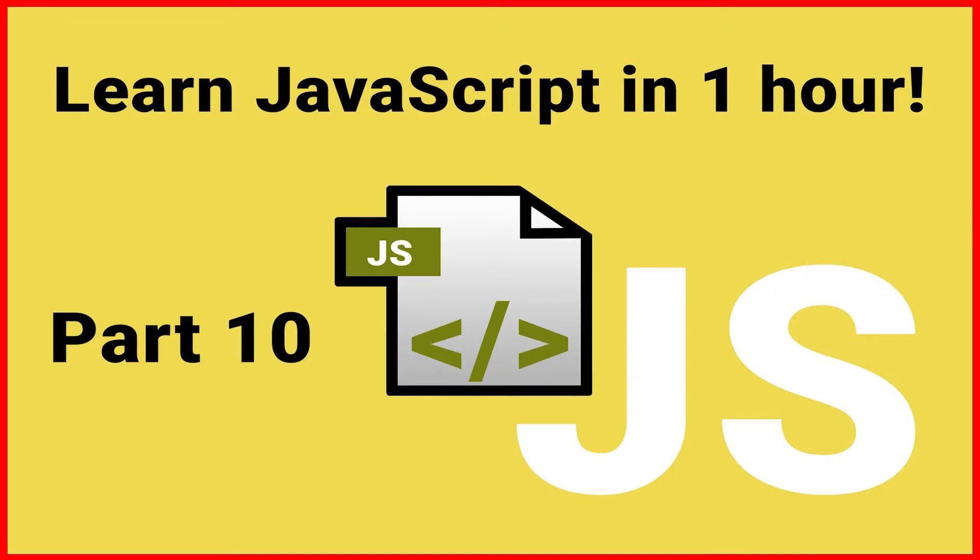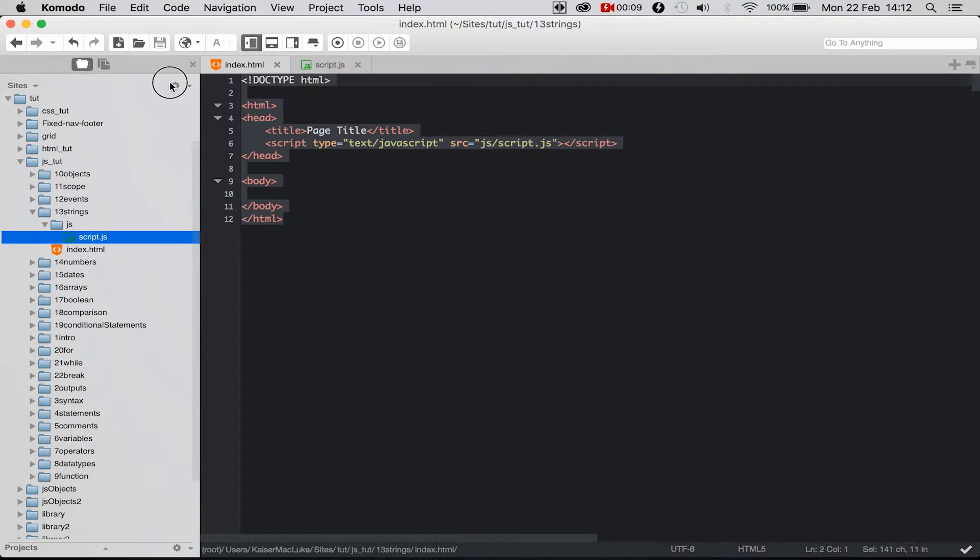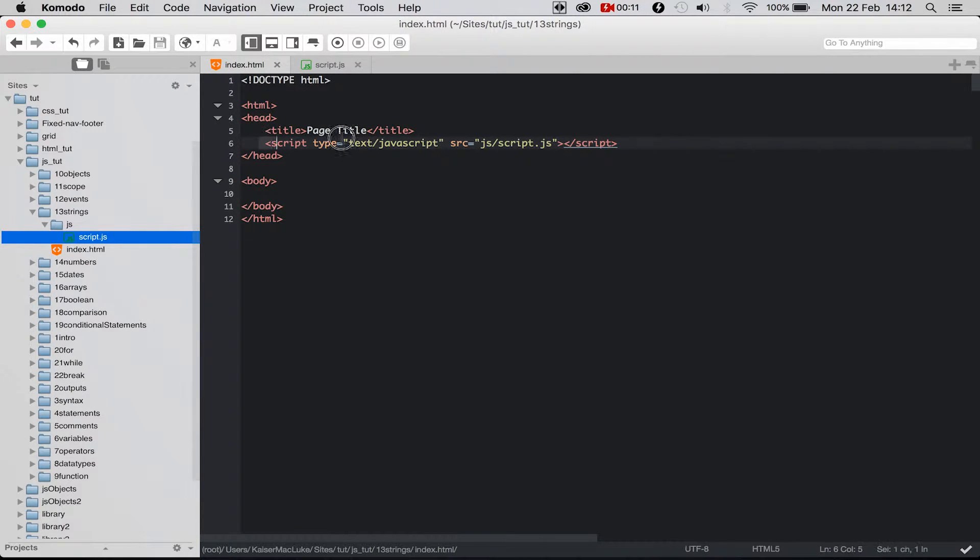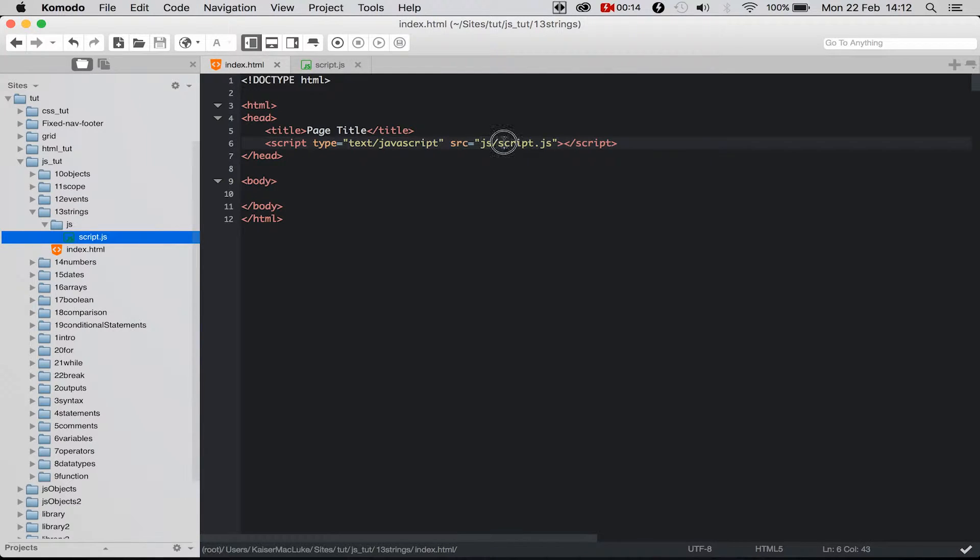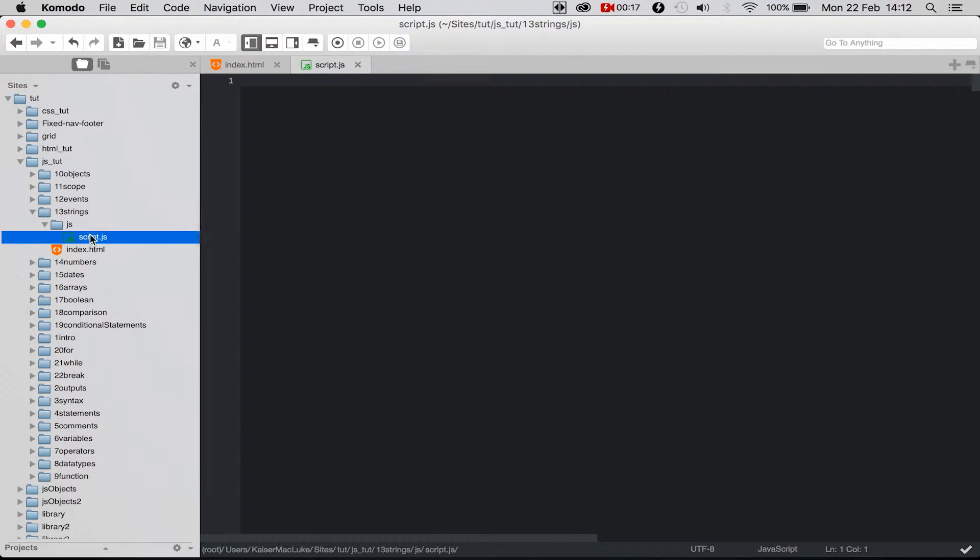Welcome, ladies and gentlemen. Today we are learning different string methods. I started with a blank HTML page and I've already linked my JavaScript file. It's inside of the JS folder called script.js, so I'm opening my script.